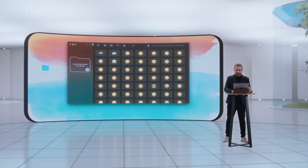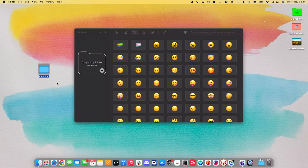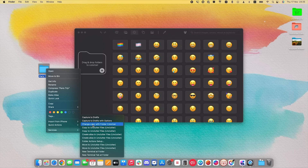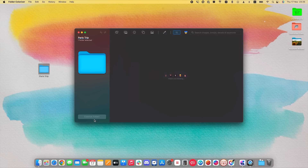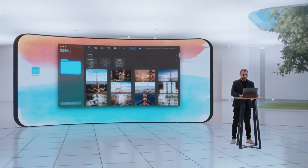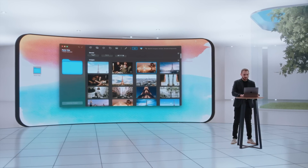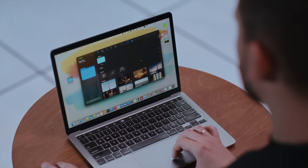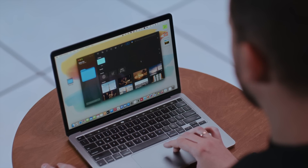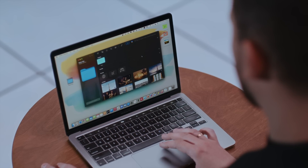Let's say I'm back from vacation in Paris and I have a folder named Paris Trip. It would be great to have an Eiffel Tower image to illustrate it. So I right-click on the folder, go into Services, and click on Change Color with Folder Colorizer. Right away, the smart AI brings out all the possible related images, emojis, and decals that are related to the folder. It scans the name of the folder and brings you all the relevant searches.